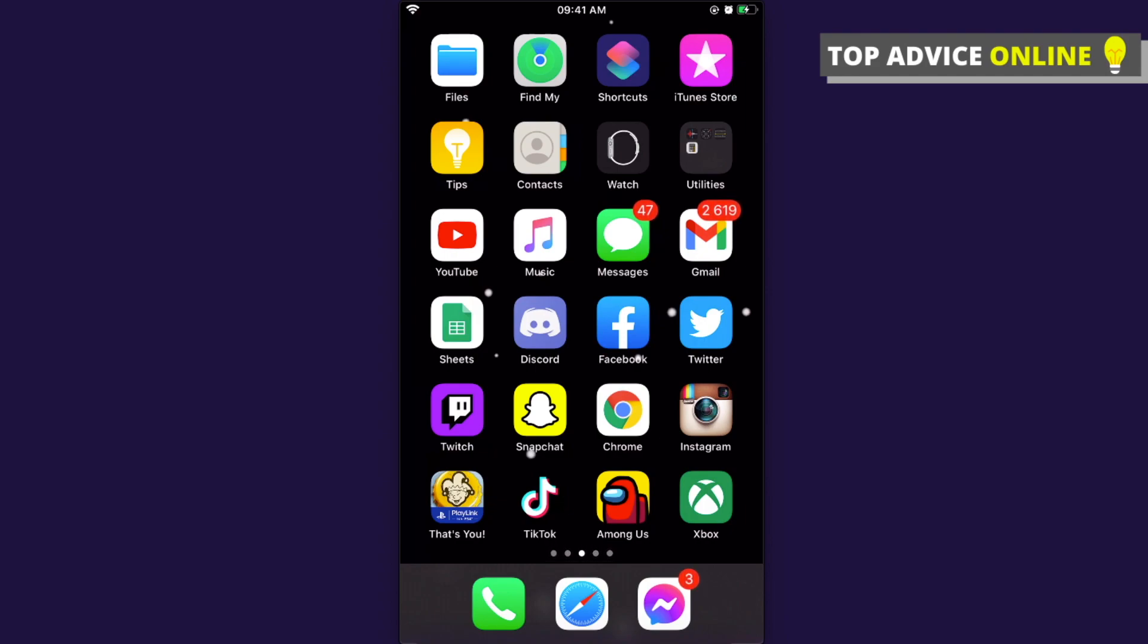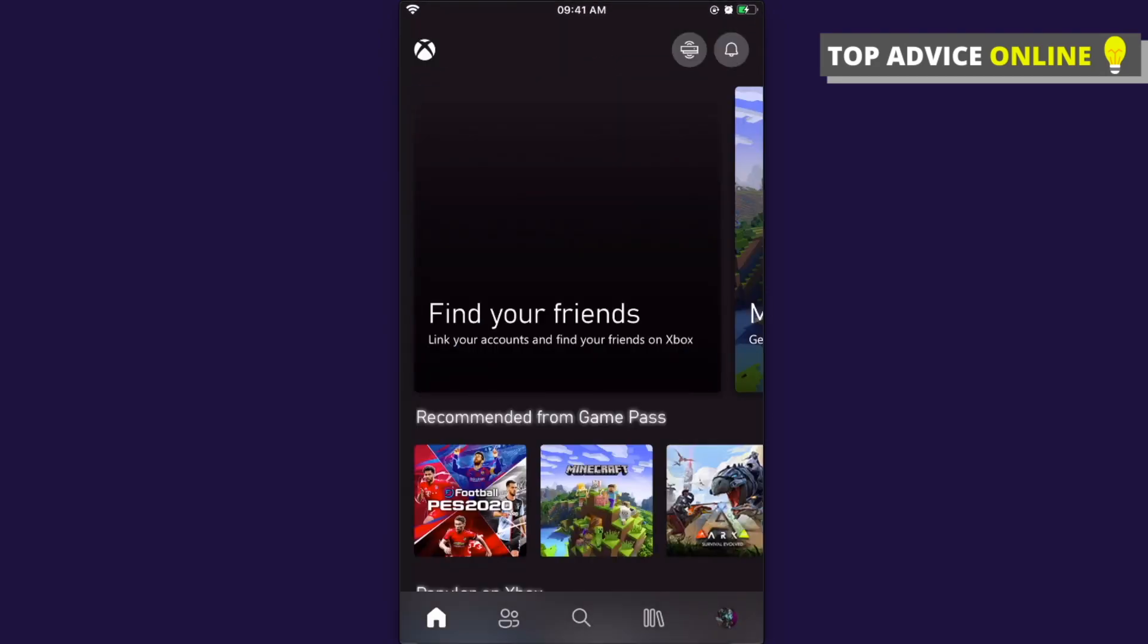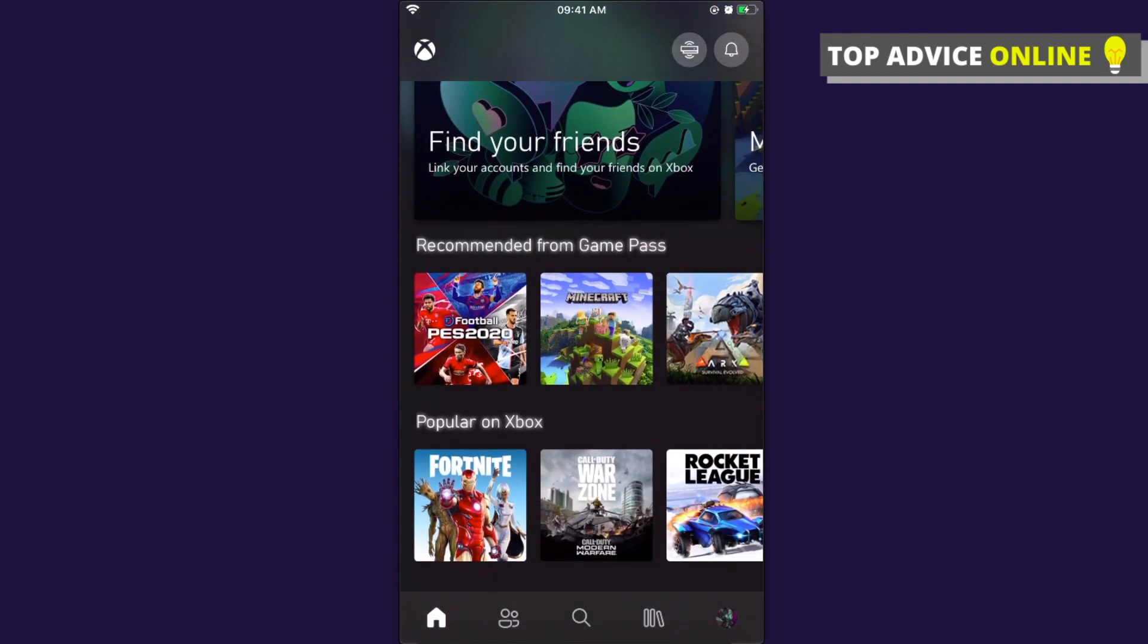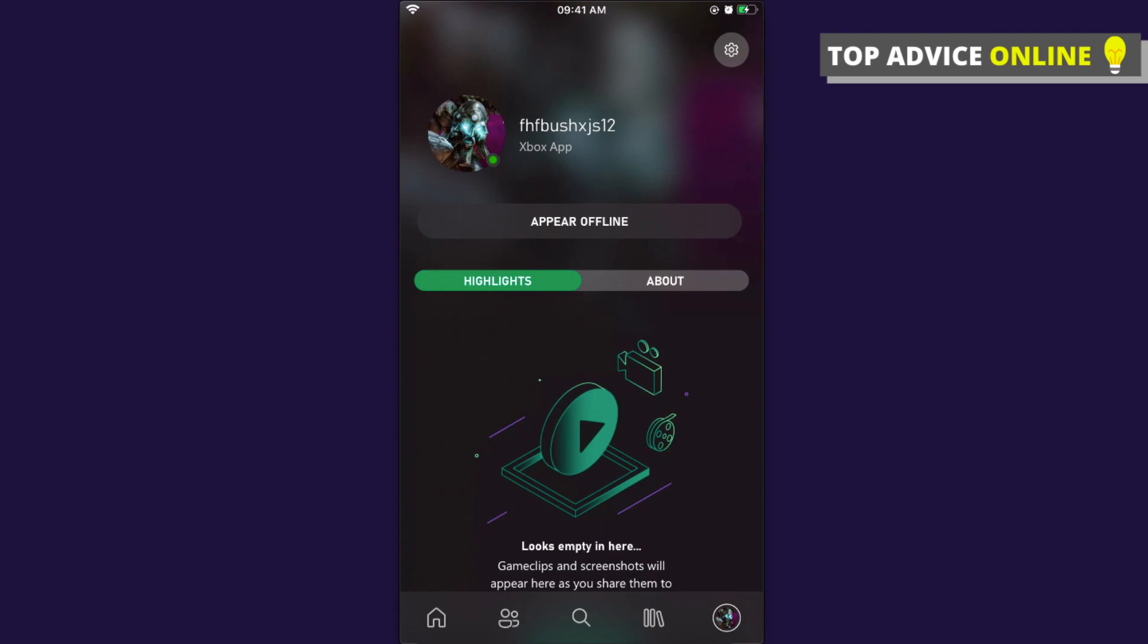After that, just go to the Xbox app and you'll end up on this page. What you need to do here is click on your profile icon on the bottom right, and then click the little gear icon on the top right.